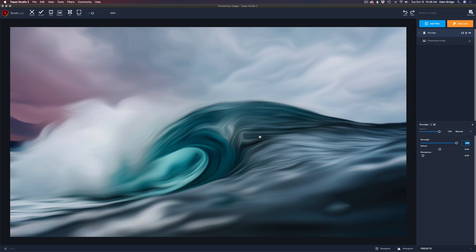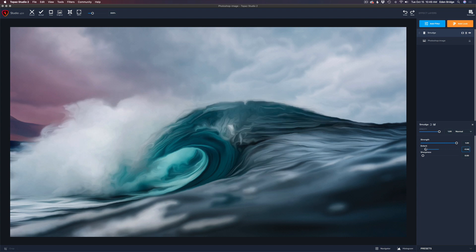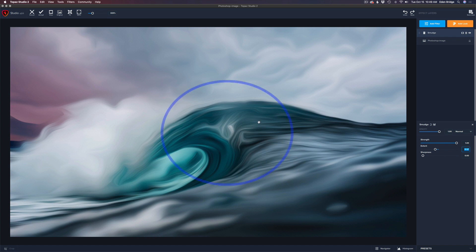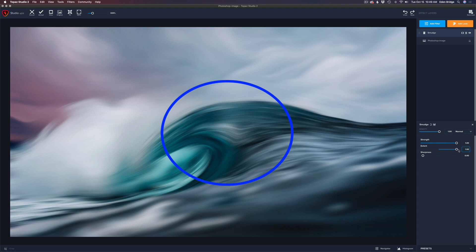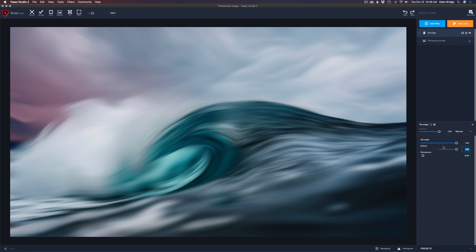Now let's look at the Extent slider. Moving it to the left gives more of a turbulent look — not quite as smudgy but more turbulent, and that looks really cool in the wave. Now moving it to the right — watch this section here — it creates a really nice flow. That's a beautiful smooth flowing look, and everything happening there is really cool.